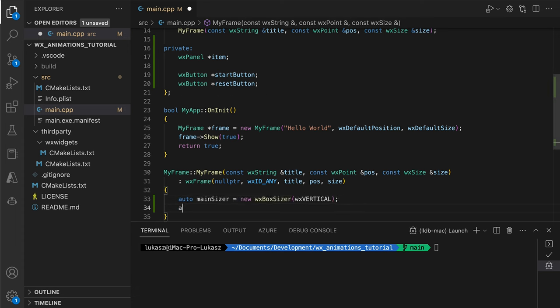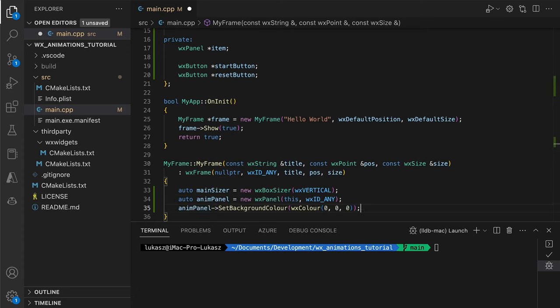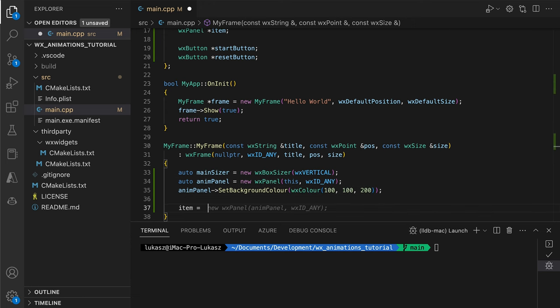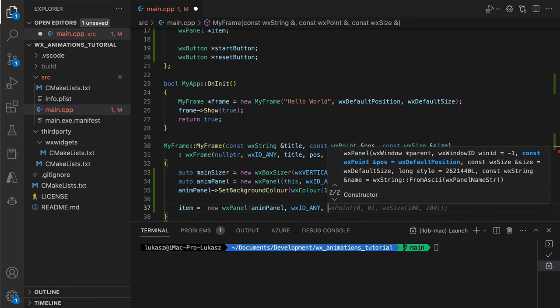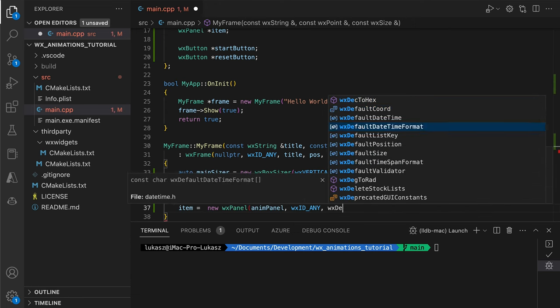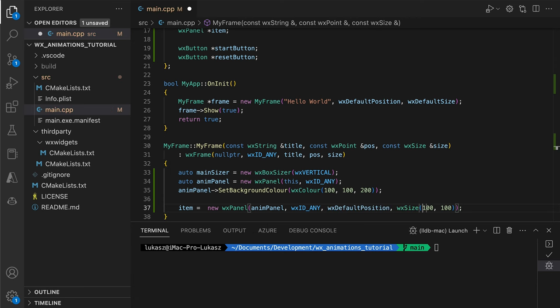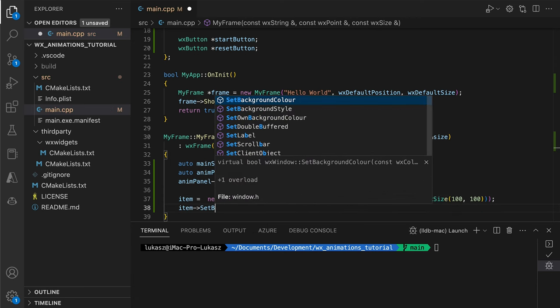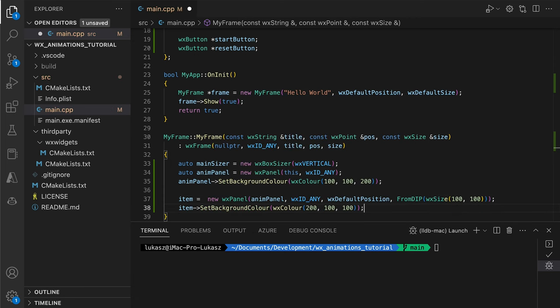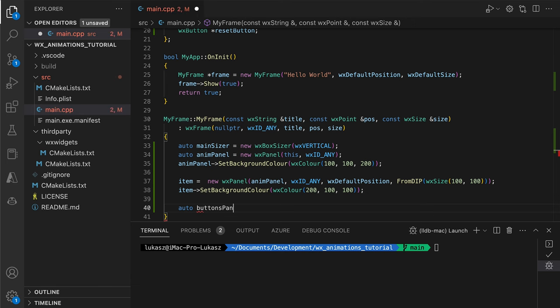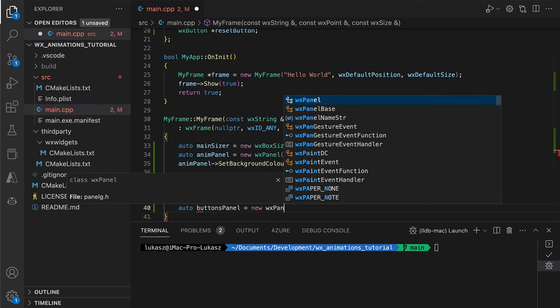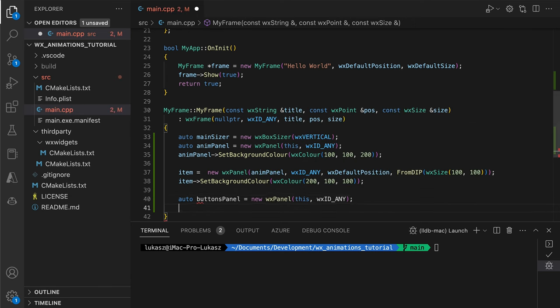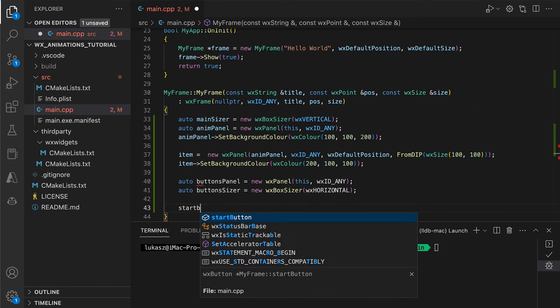We build the UI in the main window constructor. On the top, we'll have an animation panel where our item resides and all the animations occur. The navigation buttons will be placed below, allowing the user to control the animation.